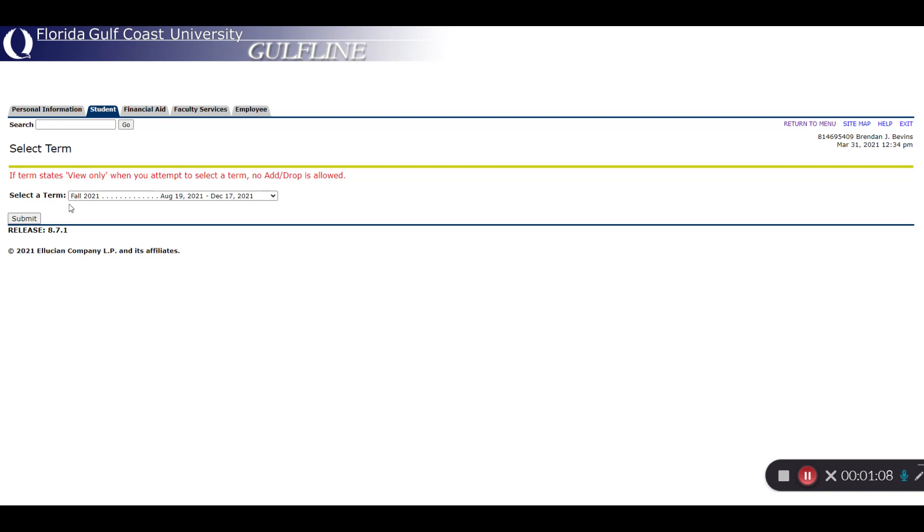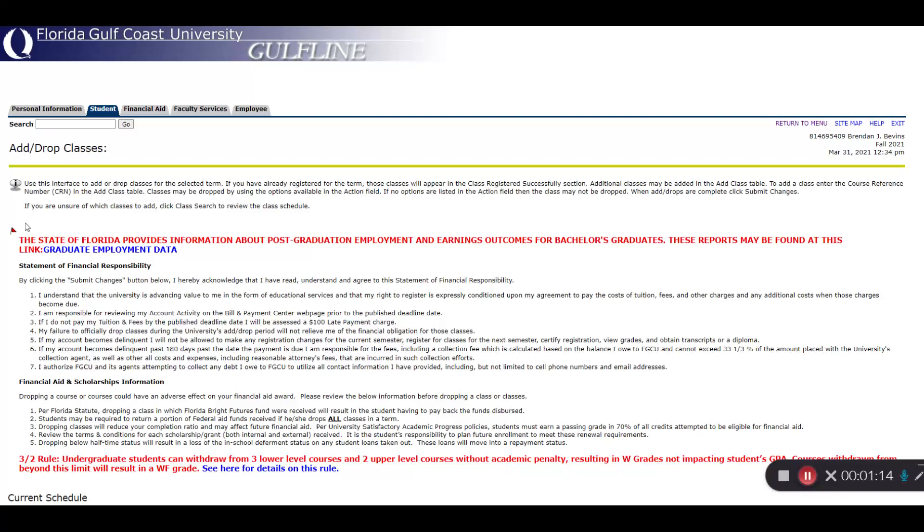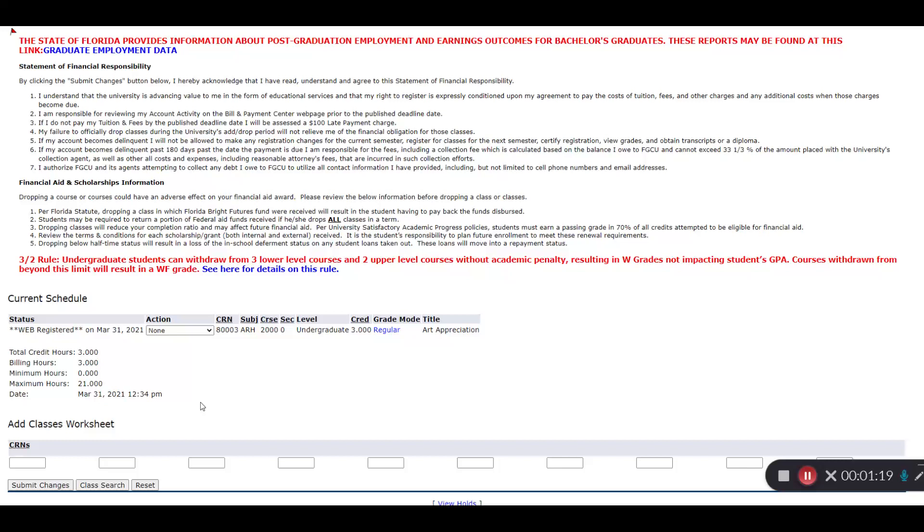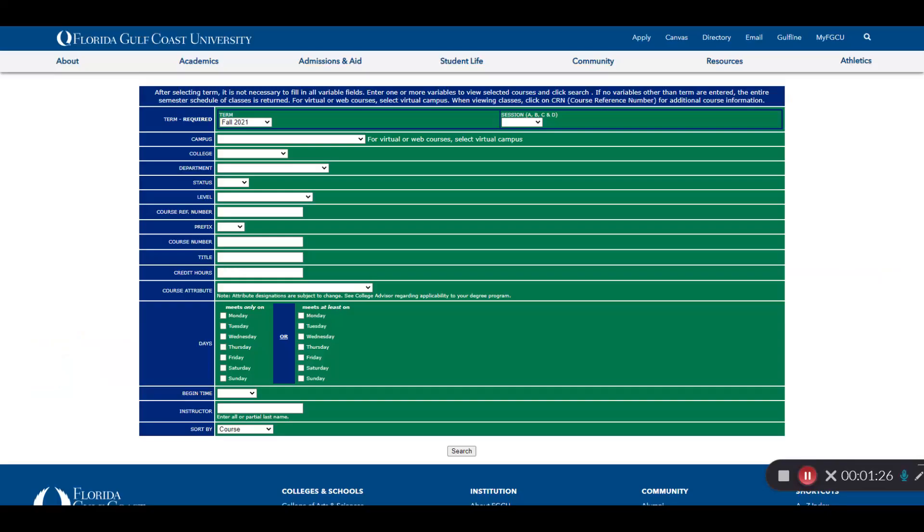First, confirm you're in the right term. On the Add-Drop screen, you will see a series of boxes at the bottom that you can enter CRNs or course reference numbers. To identify the CRNs that you want to add, we'll go back to the Course Schedule.